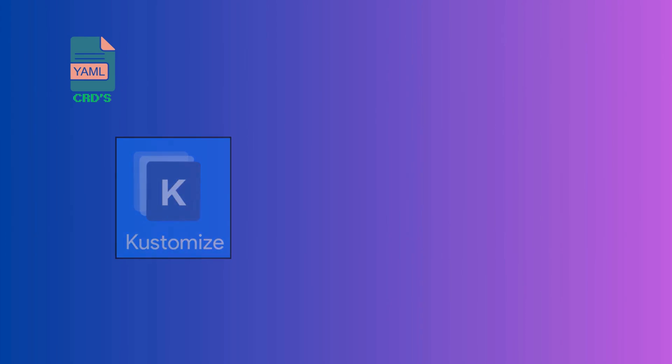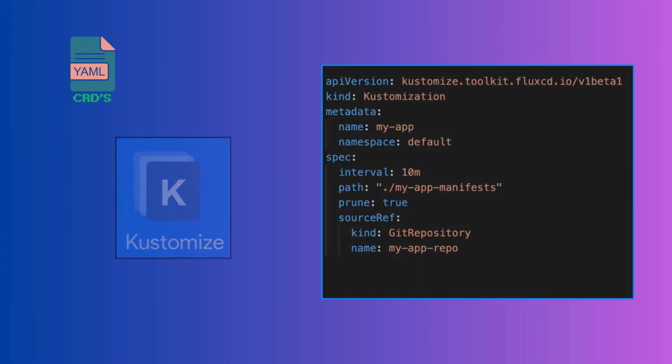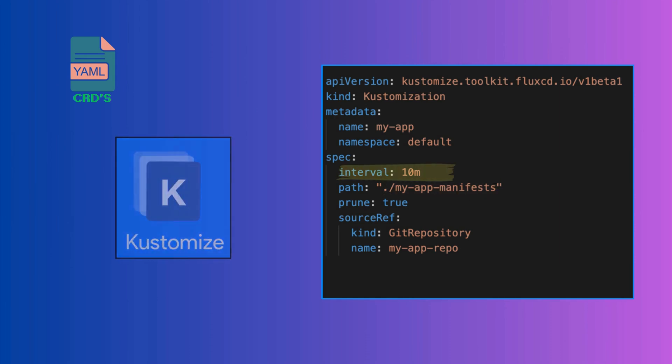In Flux, customizations are used to apply configurations to clusters. A customization CRD describes how resources are deployed, including manifest paths and sync intervals.